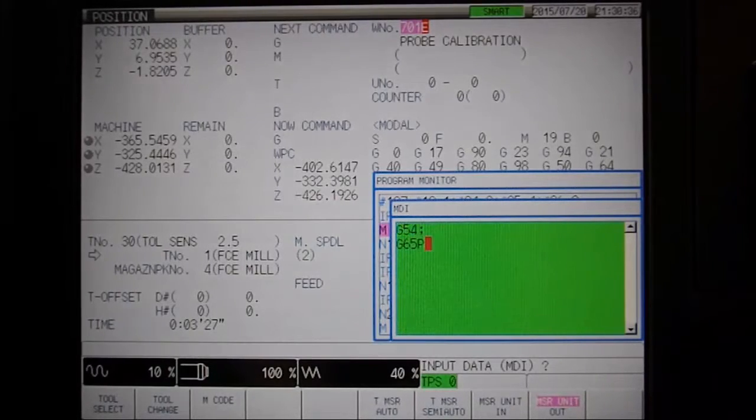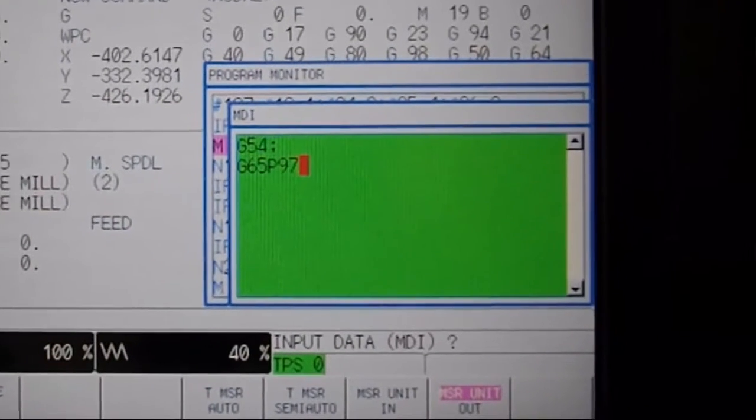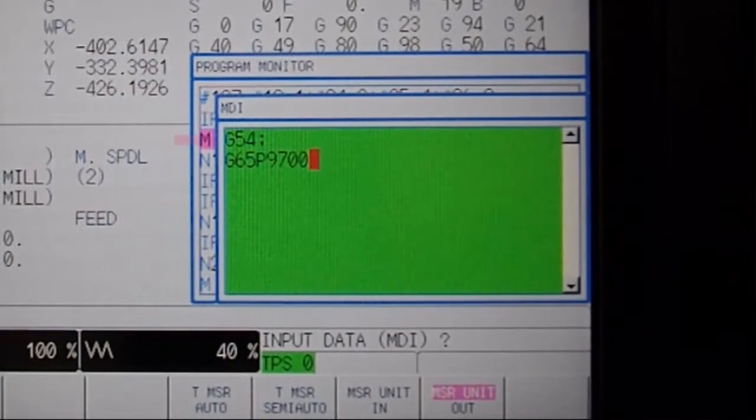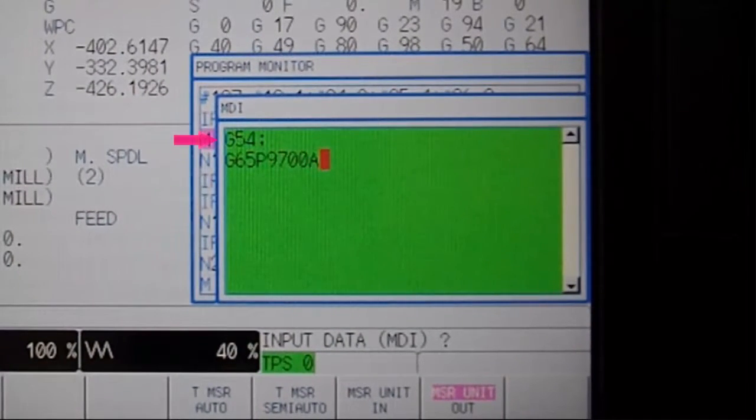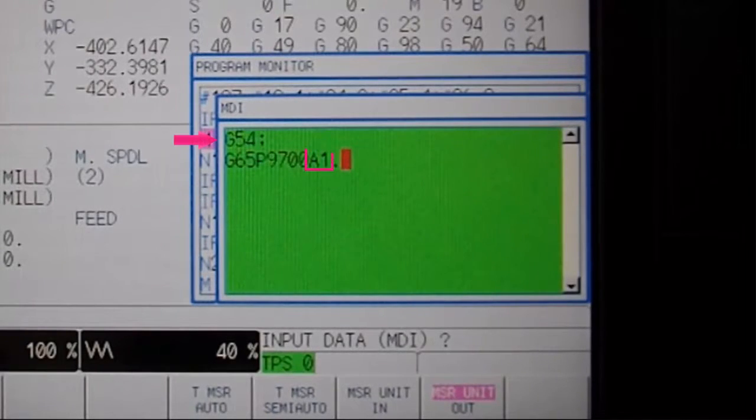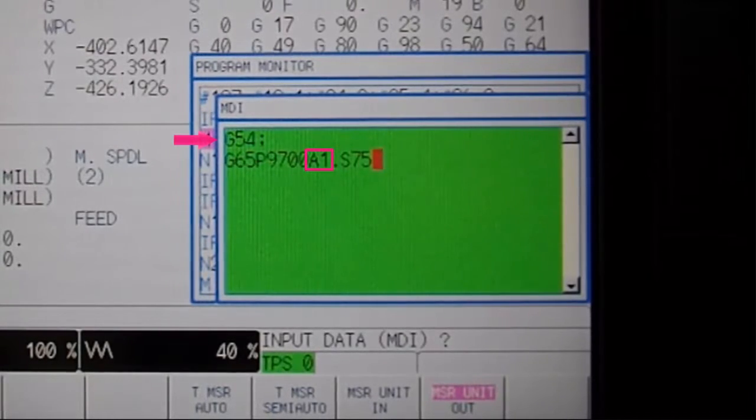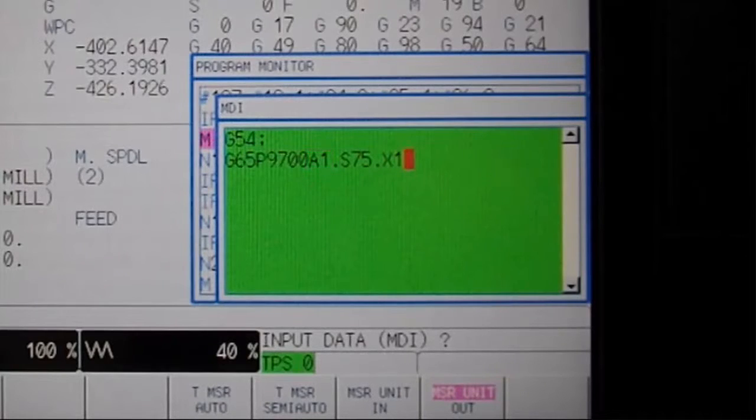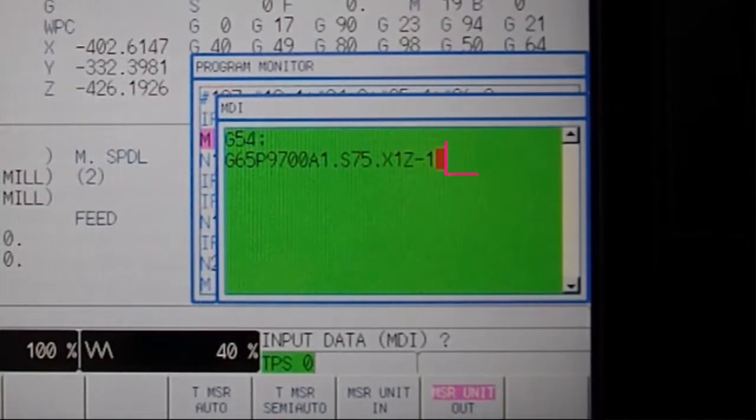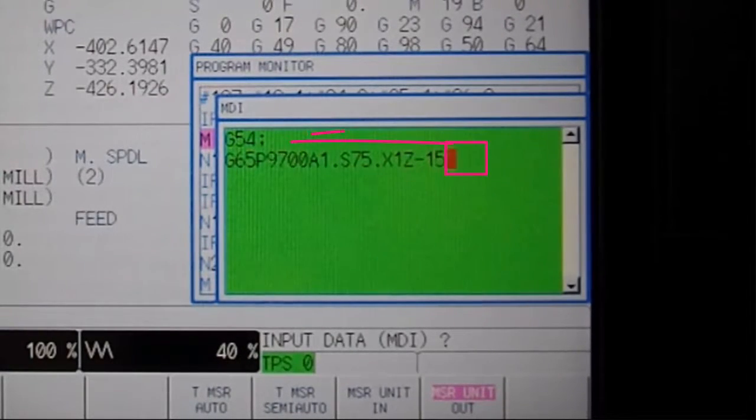we use the same program as before, however, this time activating G54 first and also inserting an A1 telling the program that this time we will be measuring instead of only referencing. We no longer need our W value since we are relating the measurement back to G54.